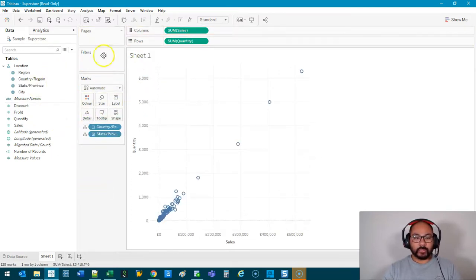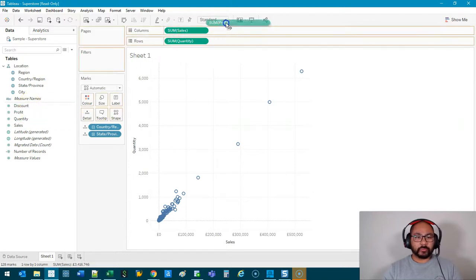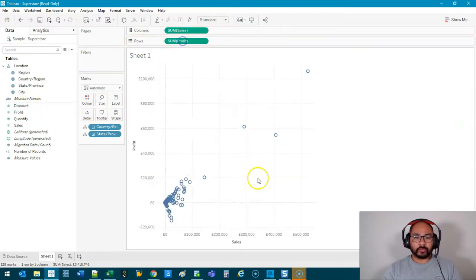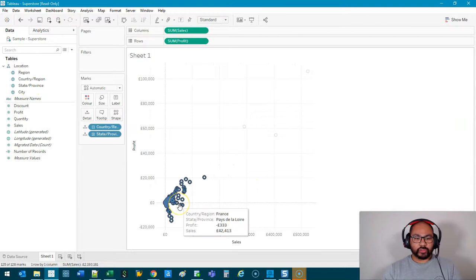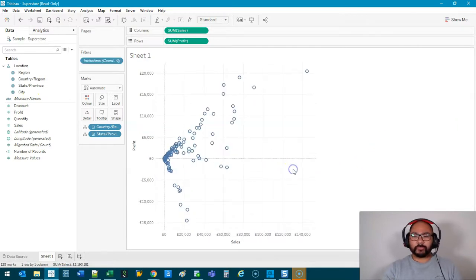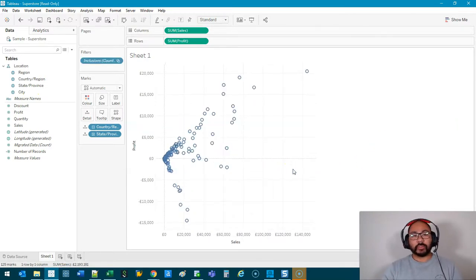We'll drop that into Detail, maybe something different, something with a bit of spread. This is just to show it. All right, so I've got a scatter plot, pretty standard.